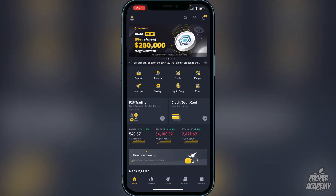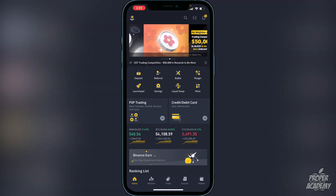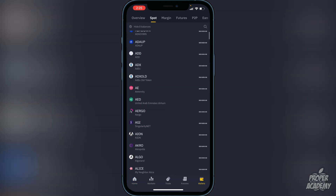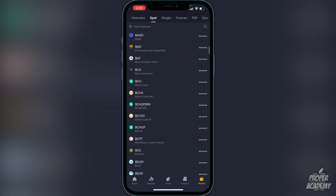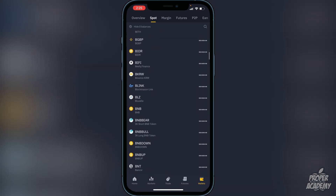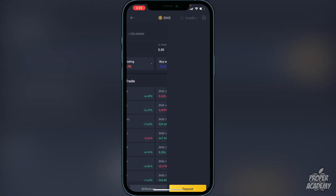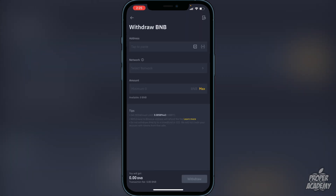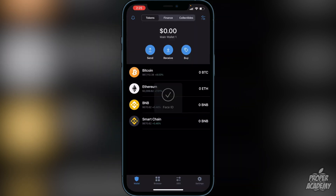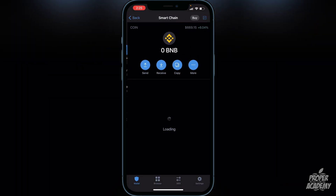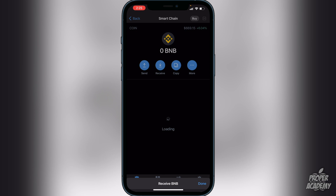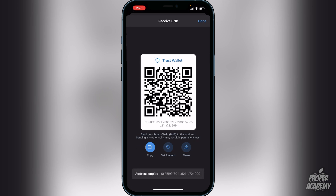To withdraw your BNB, go to the bottom right corner where it says Wallets, click on that, then scroll down until you find BNB. Once you find BNB, click on it and then click Withdraw. Now exit over to your Trust Wallet, click on Smart Chain, then click Receive and copy — this copies the address for your Trust Wallet smart chain wallet.